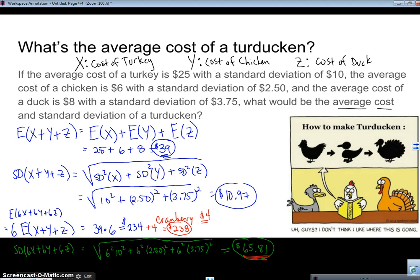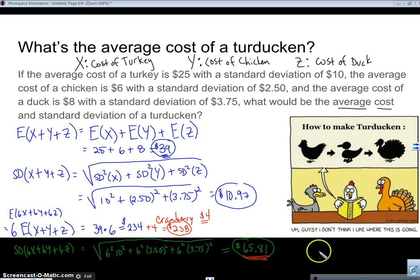That is an example of using the arithmetic of random variables. See you soon. Bye.